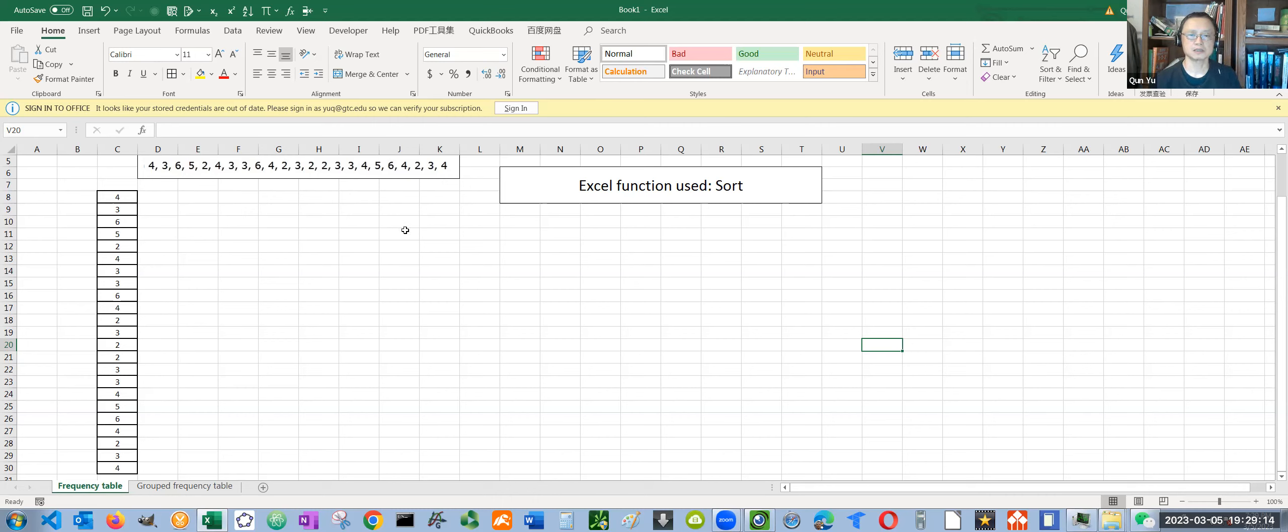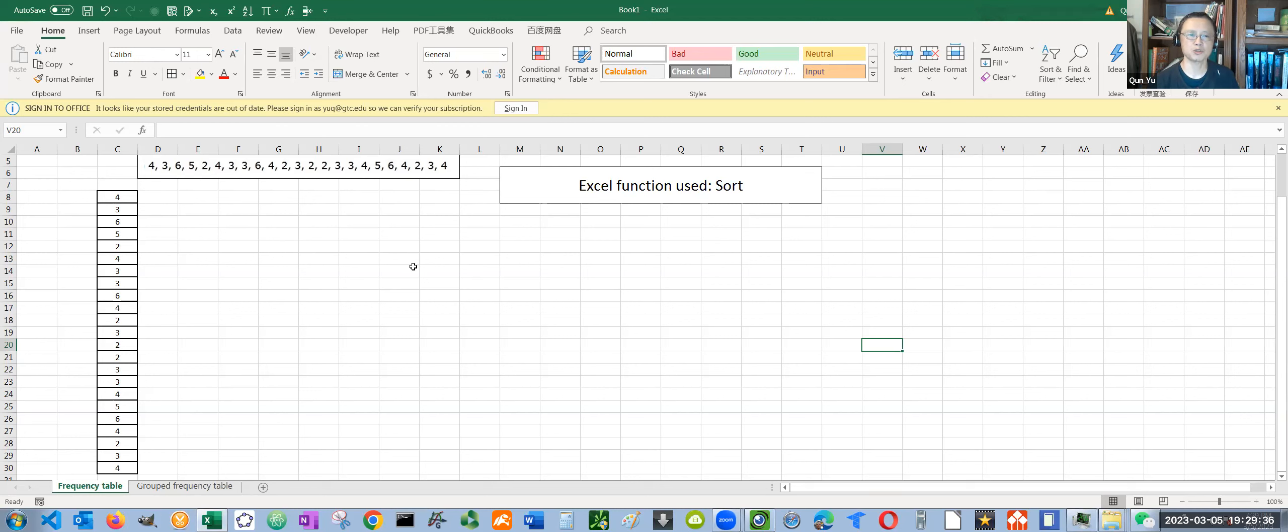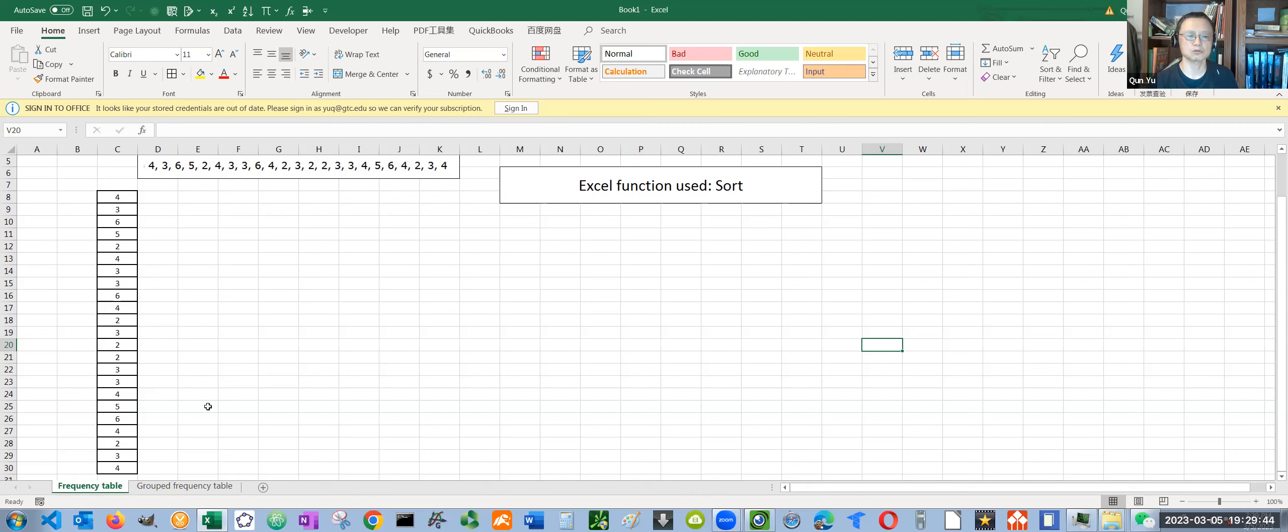Another scenario is when you have many different numbers in the data set. It is not realistic to create a frequency distribution table for each different number. In that case, there would be too many rows in the table. It's not an efficient table anymore. So in that case, we are going to create a grouped frequency distribution table. We are going to look at both scenarios today.